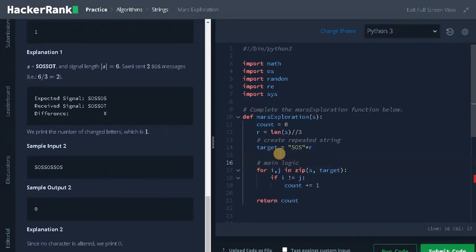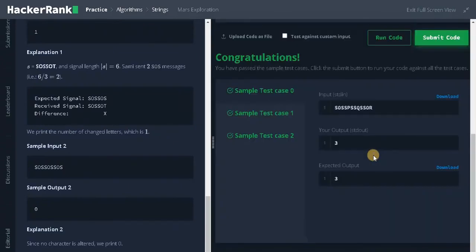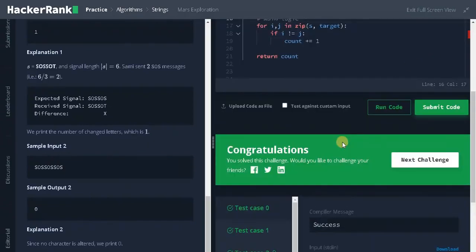Okay, let's run the code. It passed the sample test case. Let's submit it. Yeah, we solved the problem.